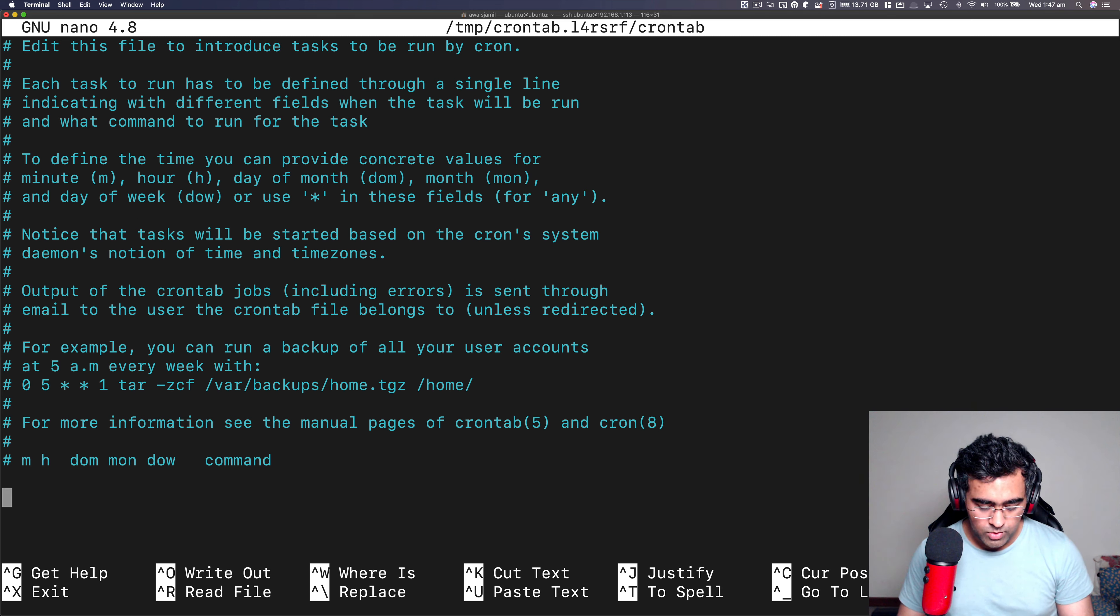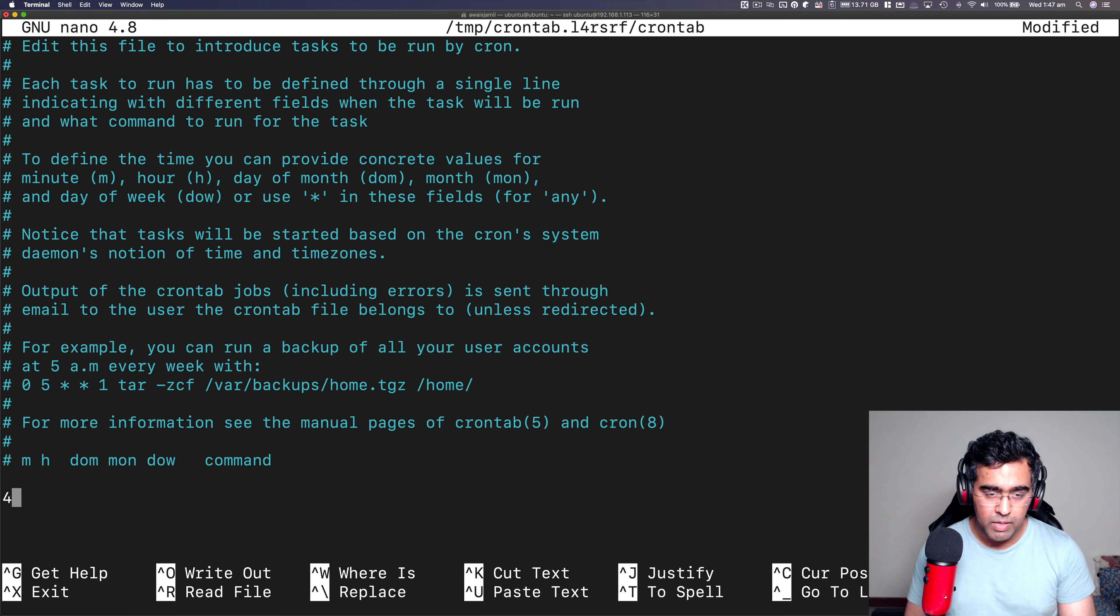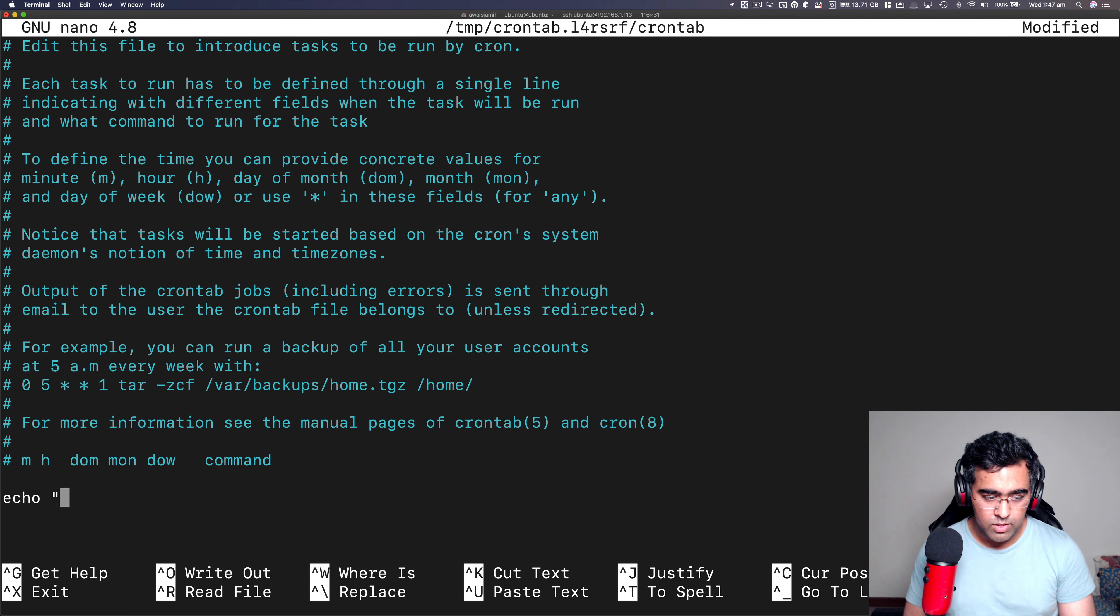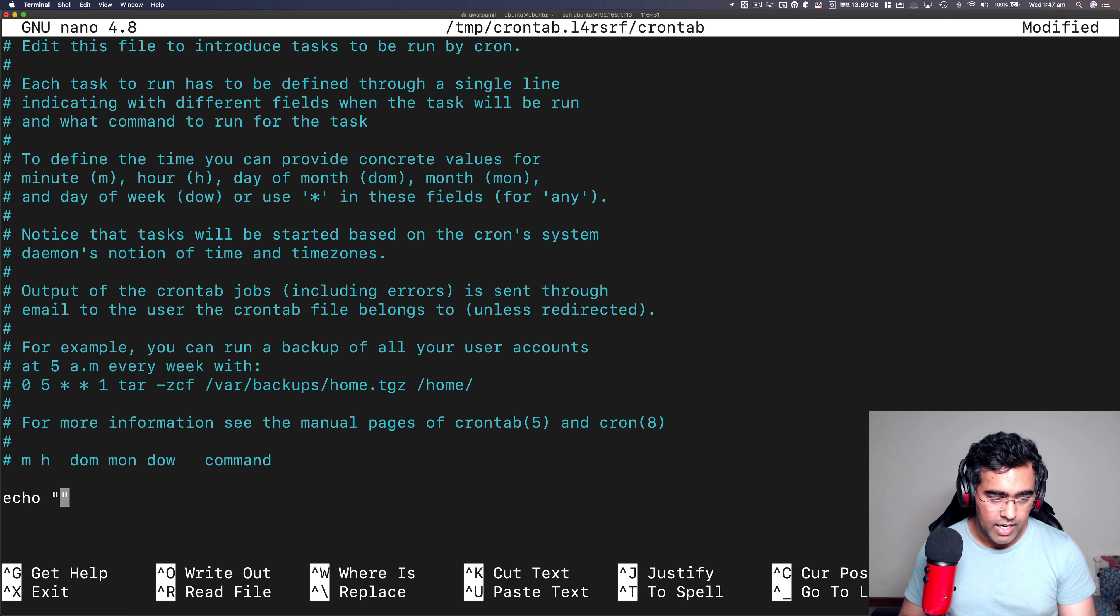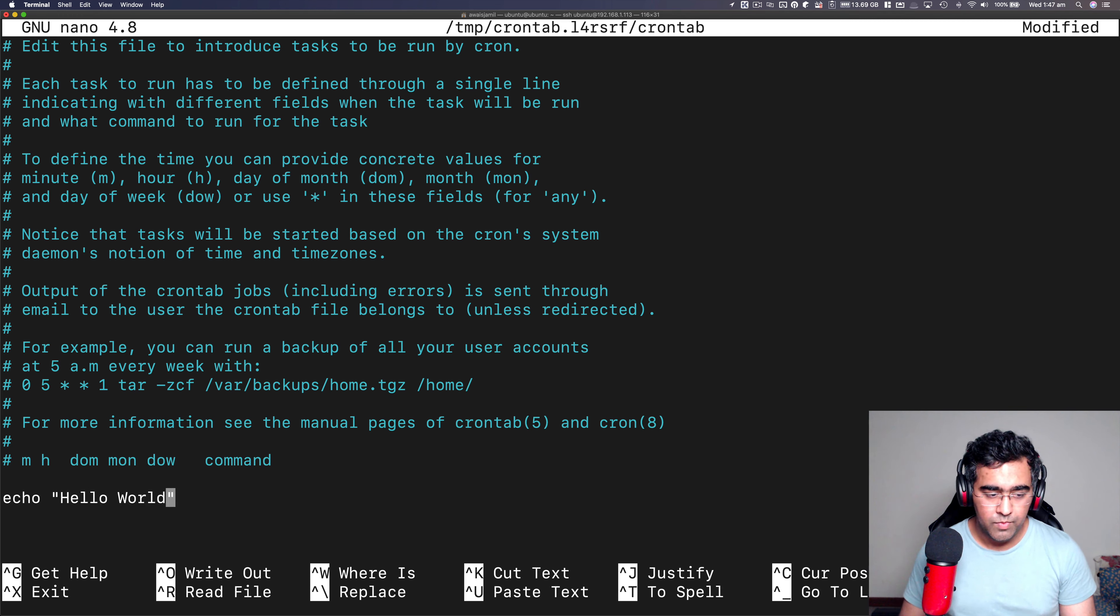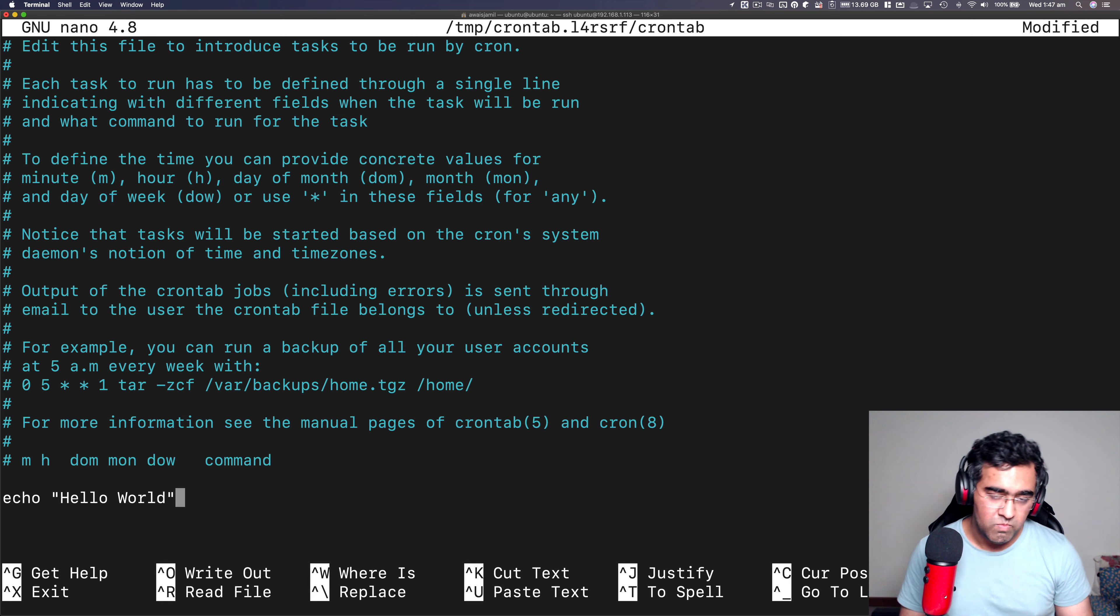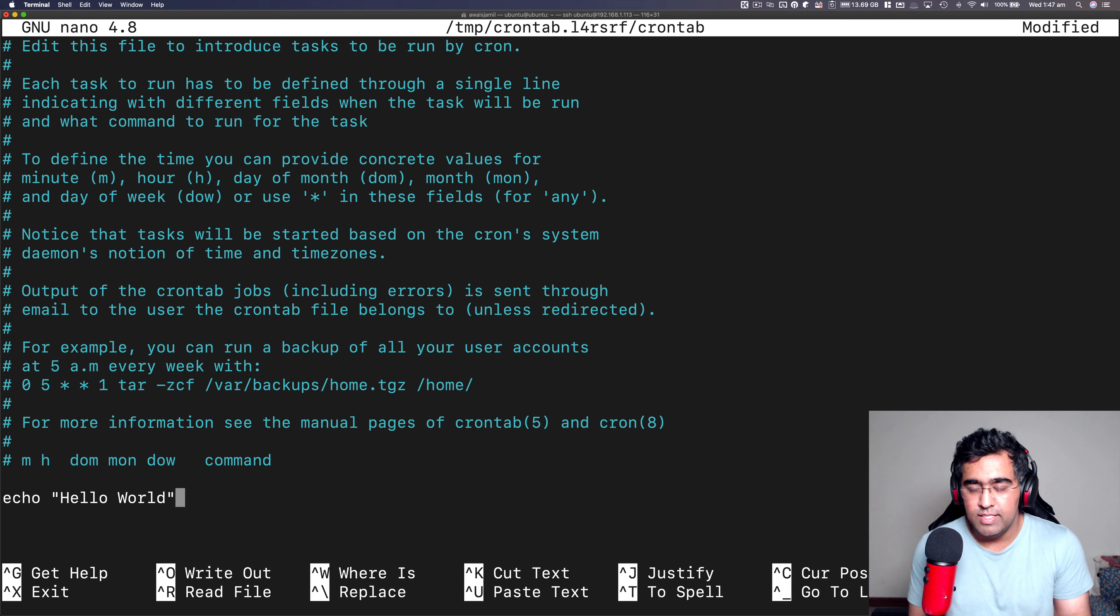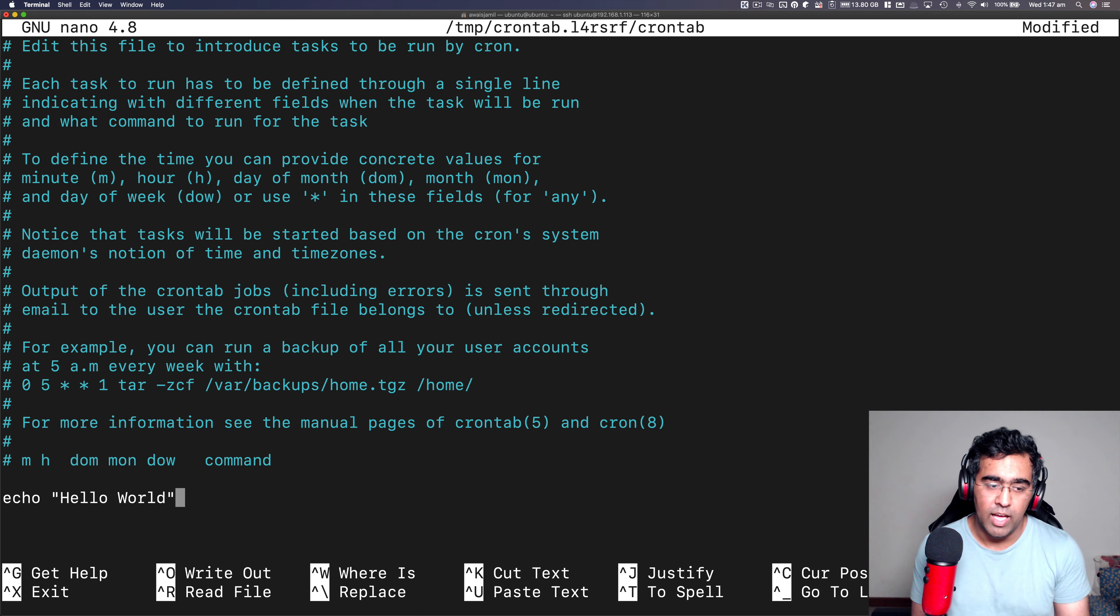These are the comments. If you start by hash, any text that will be ignored by cron. So what I'm going to do now is I'm going to start by specifying a command. I'm going to say echo. I'm going to use double quotes. And within double quotes, I'm going to say hello world. Now echo will basically, you know what it does in Linux, it's just echo hello world.